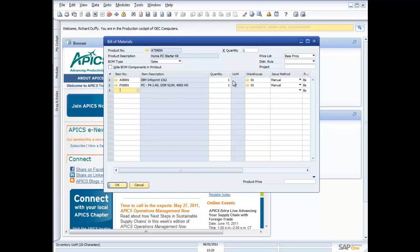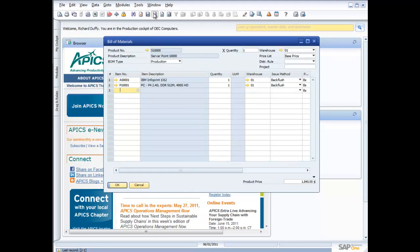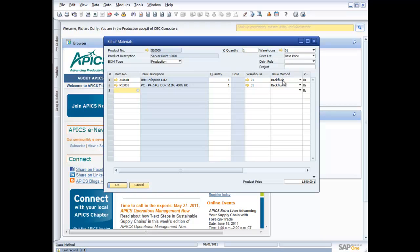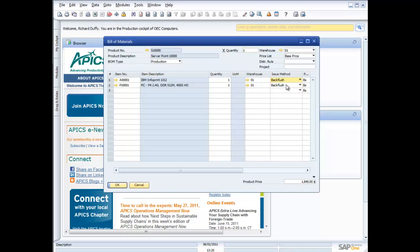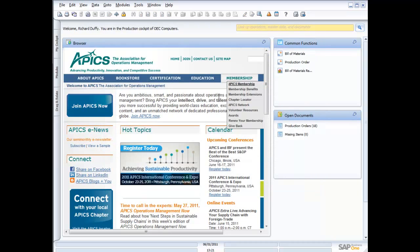In your bill of materials, you've got a couple of issue methods. You can either specify your bill of materials to use back flushing or you can do manual entry. When you're doing back flushing, the child components are removed from stock at the time that the production order is completed. Whereas if you have this set to manual, then you have to manually issue the stock of the child items against the production order.